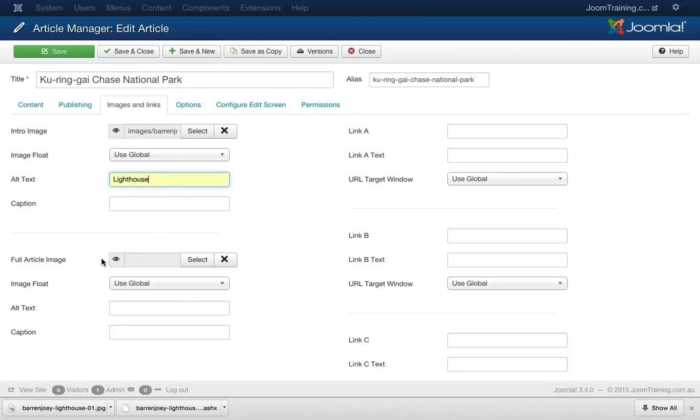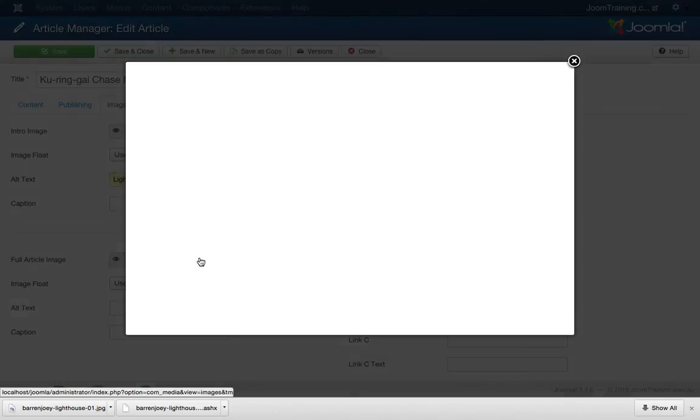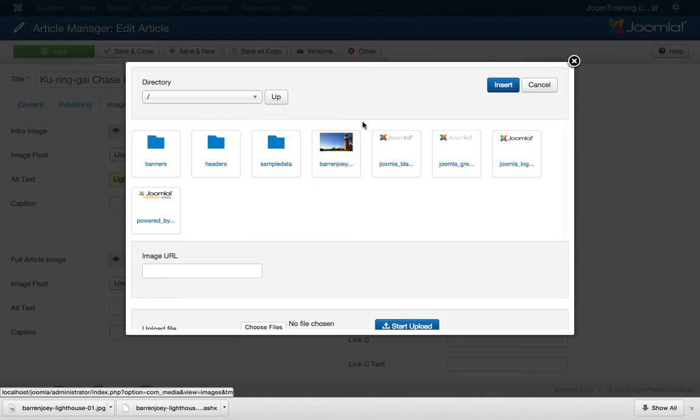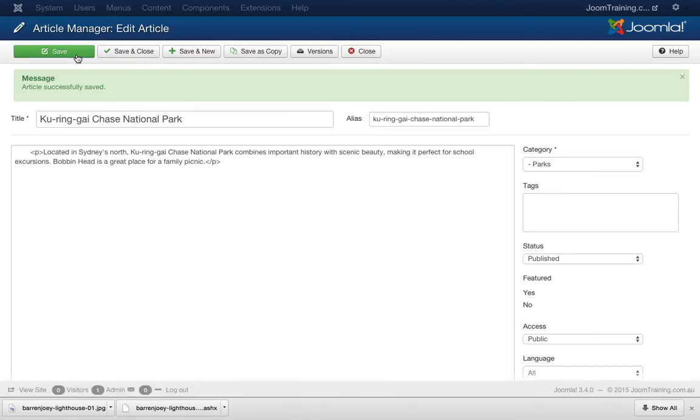Excellent. Now I'm going to repeat this process for the full article image. Hit select. Actually, no, I'm not going to. Let's cancel that for now and I'll just hit save. And let's see how this looks at the moment.